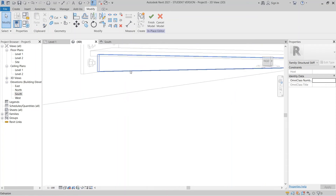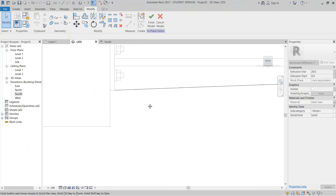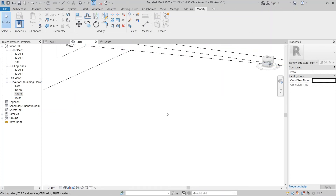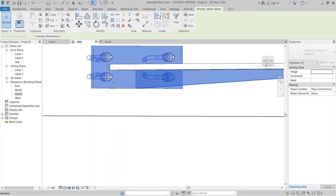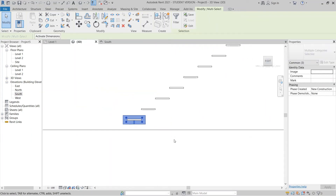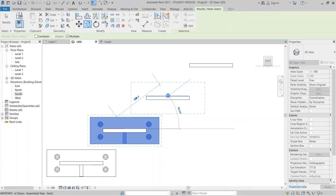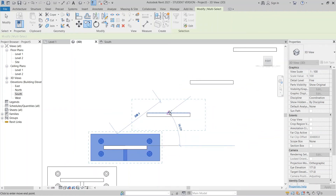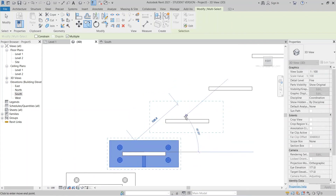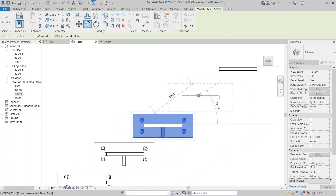It looks perfect, but this element goes through — we can fix that from the Front view, just extend it upward like this. Hit Finish. Now select all three elements — one, two, and three — using Ctrl for multiple selection. Press CO for Copy, select Multiple, then start from the center point. Copy them one by one to each tread location.